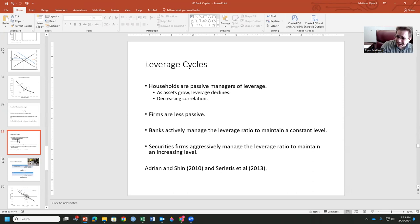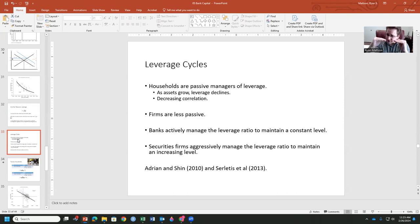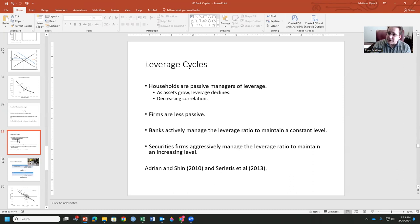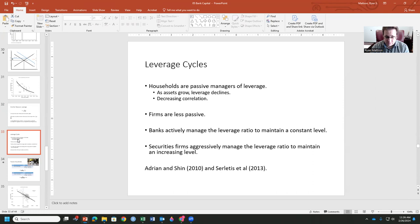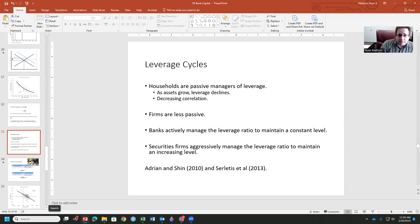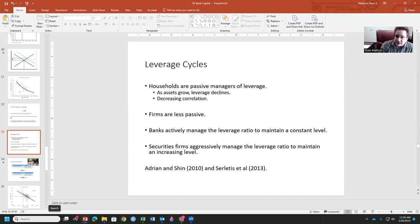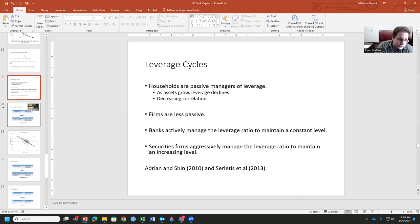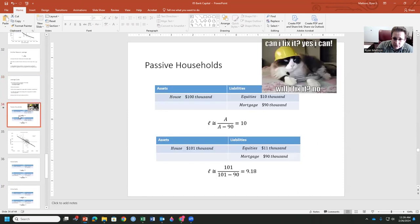Banks actively manage this. They want that leverage ratio to stay about the same, that 3% or 5%. And security firms are going to aggressively manage this to try and maintain an increasing level of that leverage, but while still, of course, remaining solvent if possible. We can see this in the works of Adrian and Shin in 2010 and then Cerletis et al. in 2013. Take a look at this from a monetary perspective, which is a good way to look at it, in my opinion.